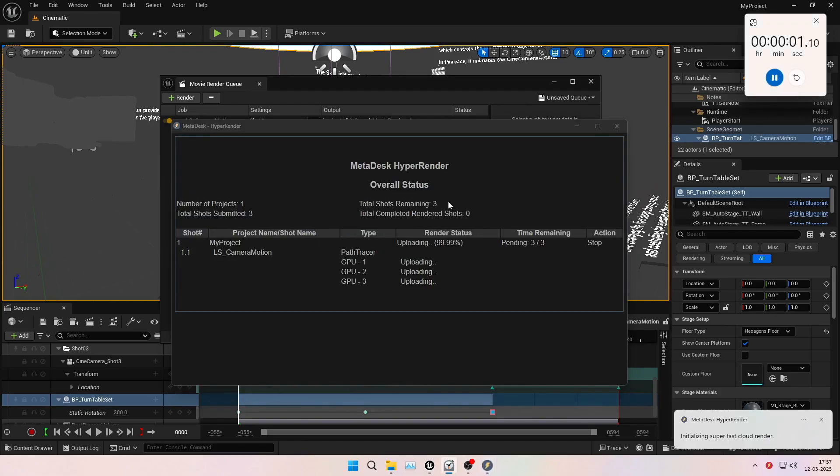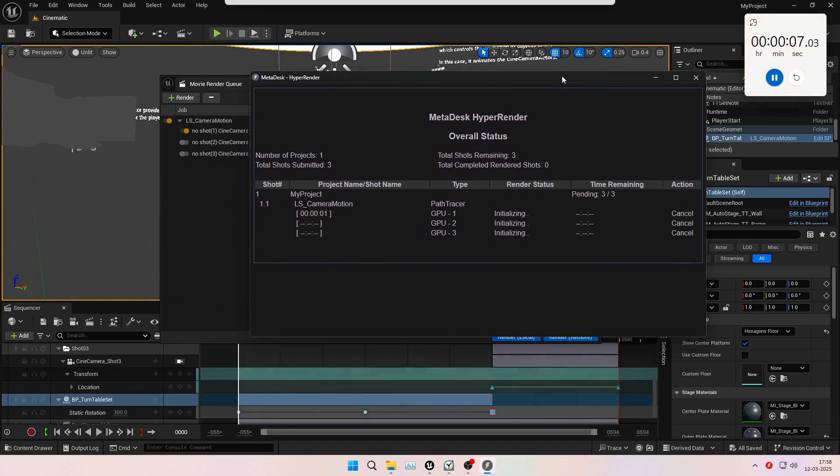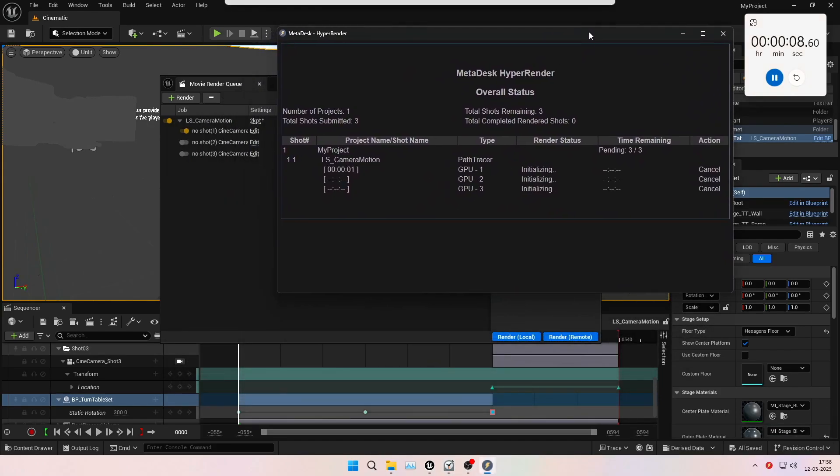Let's also start a stopwatch on the top right of our screen so that we can see the end-to-end time it takes to render on our cloud render platform.